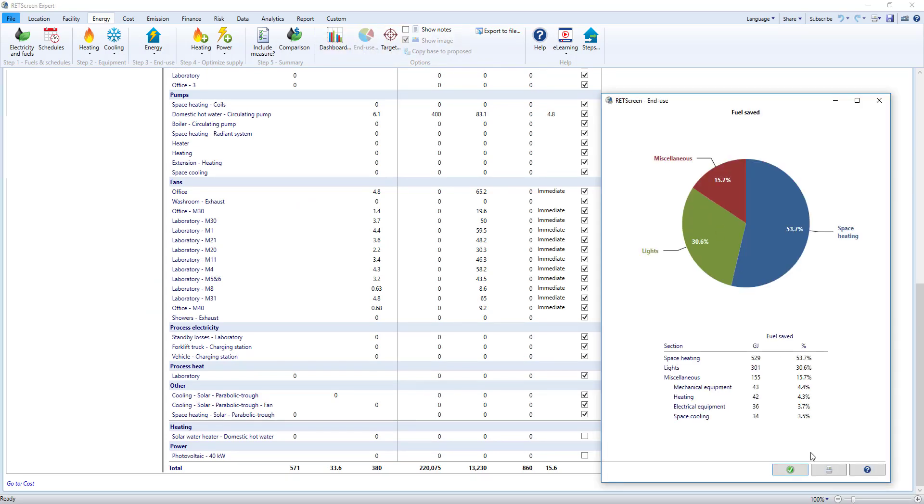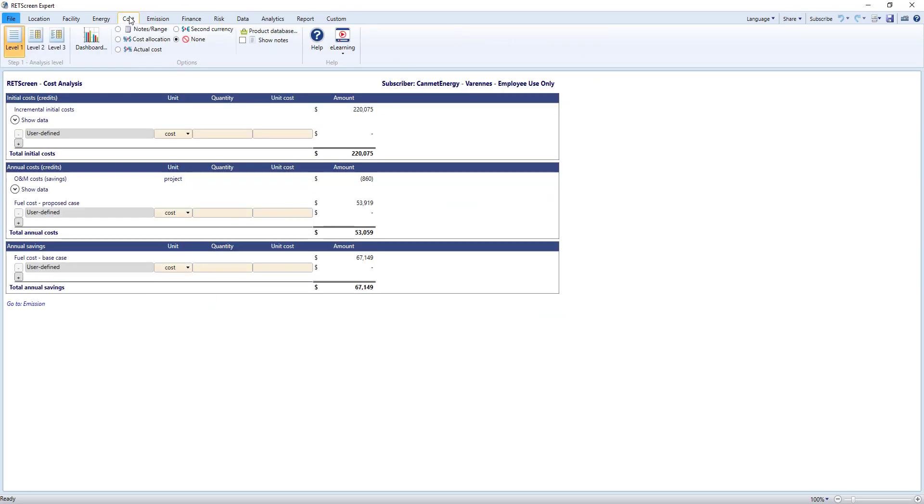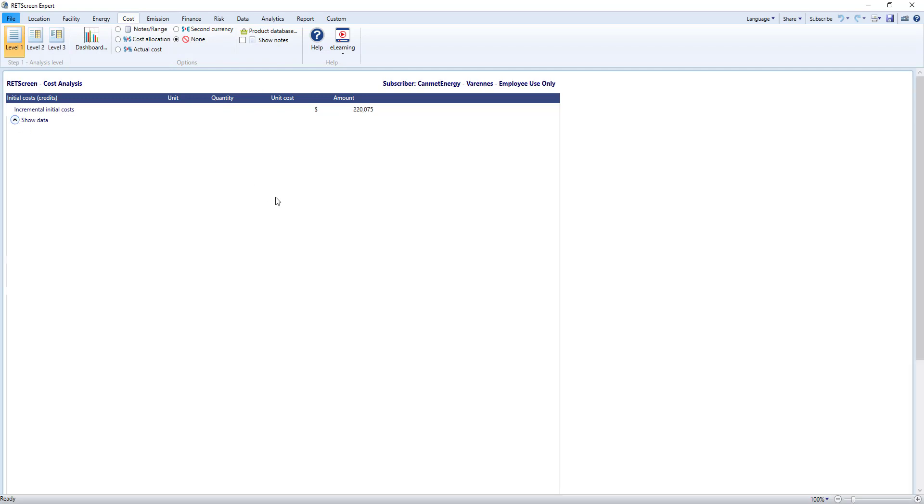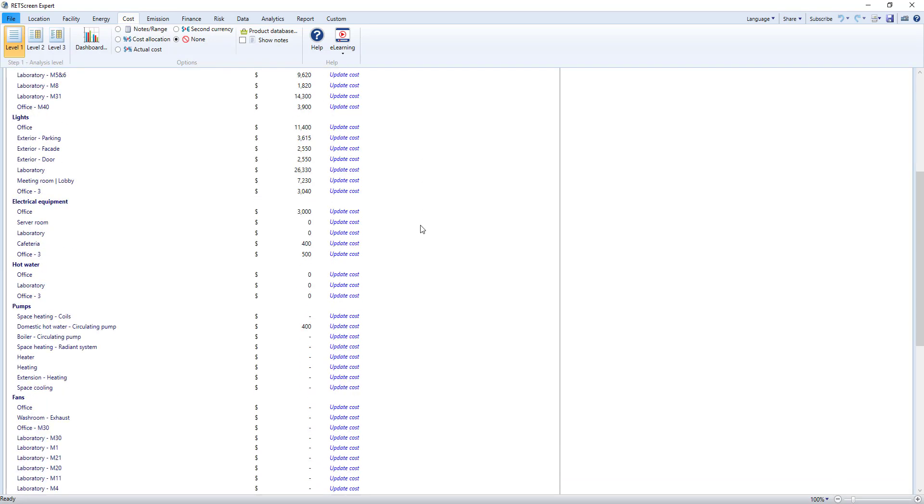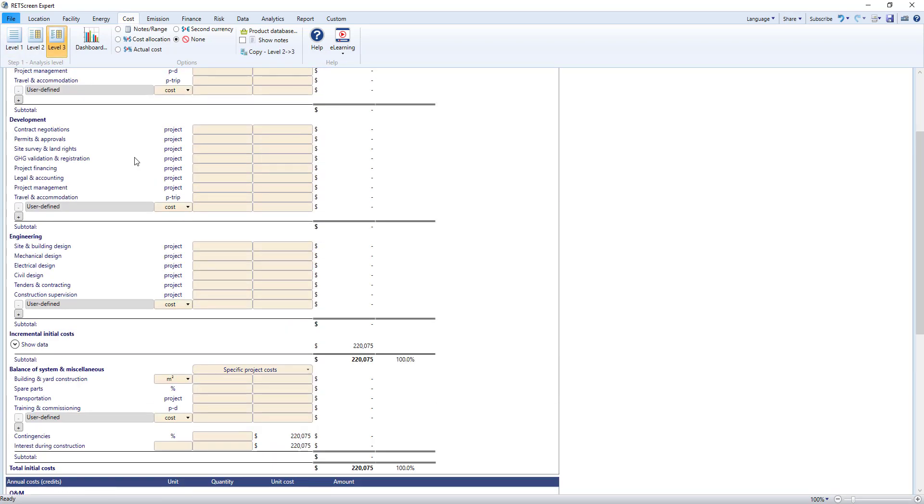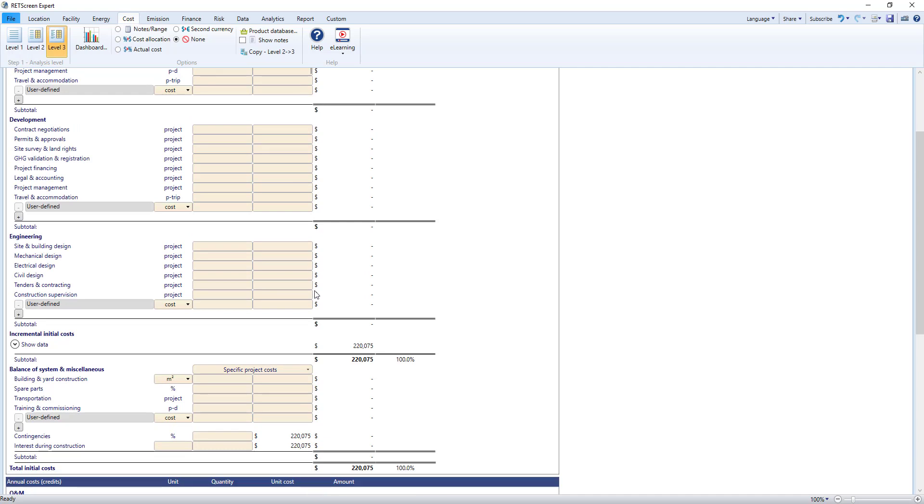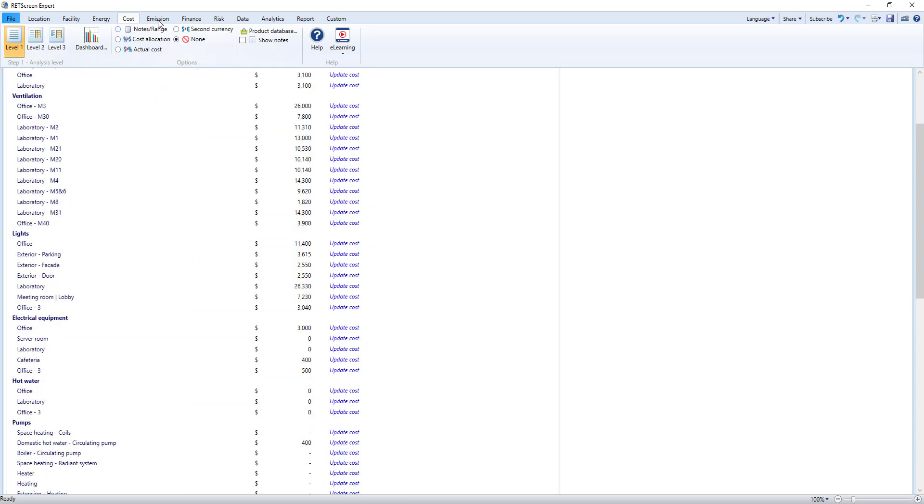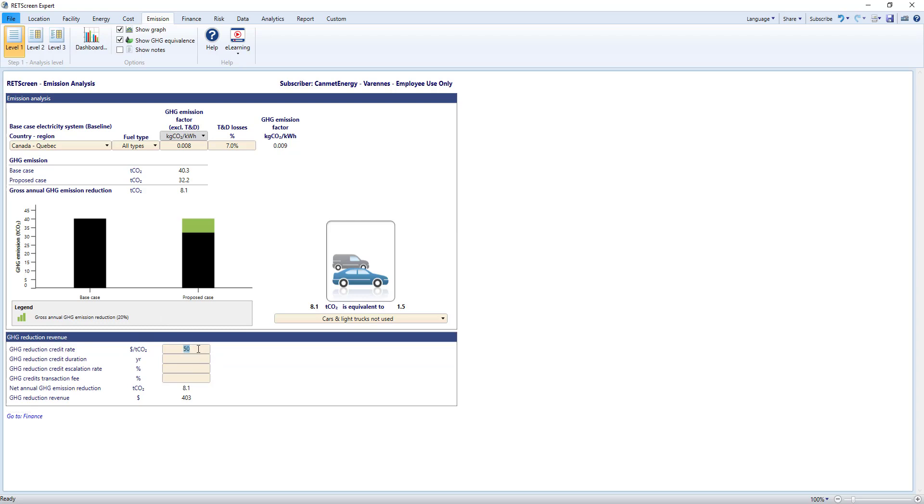Continuing with our model, RETScreen has a cost worksheet where all costs from the previous energy worksheet are aggregated. You can go into as much detail as you'd like by changing levels. Here's level 3, which lets you break down the various costs of your projects. This same approach is used throughout RETScreen. Similarly, on the Emission worksheet, RETScreen determines emission savings based on location and fuel types. RETScreen lets you assign a price to GHG emissions if you want. The different levels give you more detail if you want.